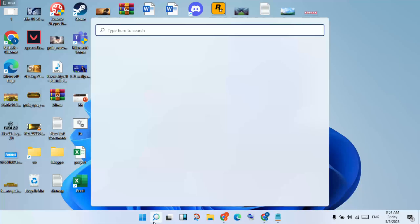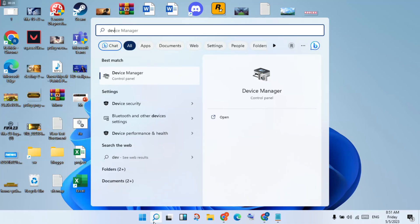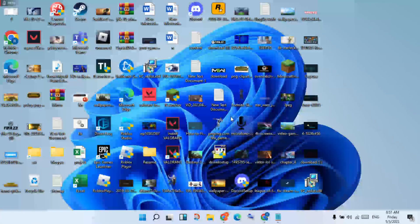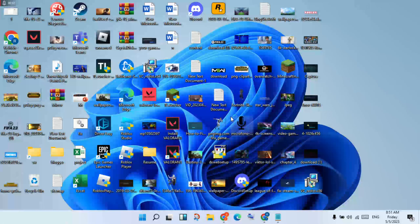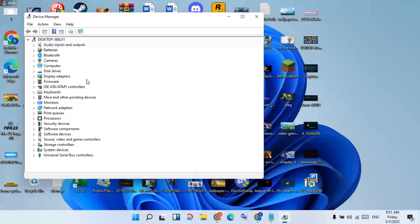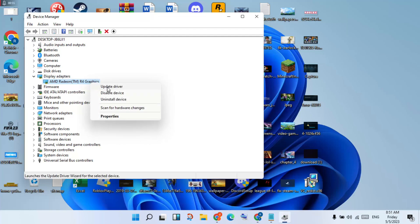Go to the search bar, go to Device Manager, and click open. You will click on Display Adapters, double-click, and you will see the graphics driver. Right-click to update driver.